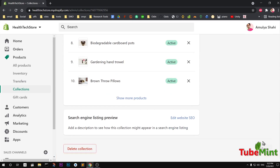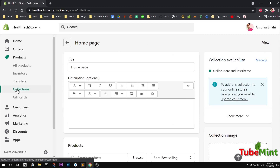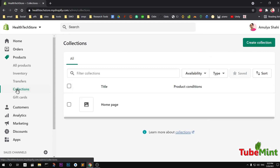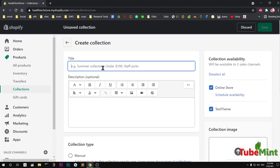Let's have a look at how you can create a collection — it's very simple. You go ahead and click Collections under Products, then click Create Collection. You can simply name it — for example, 'Summer Collection', 'Under Hundred', 'Staff Picks' — anything can be the title.